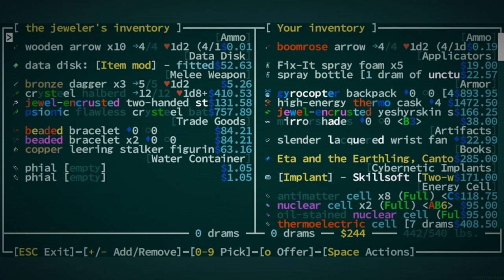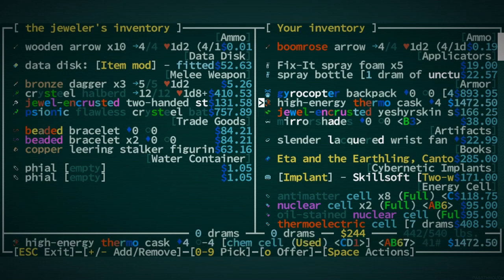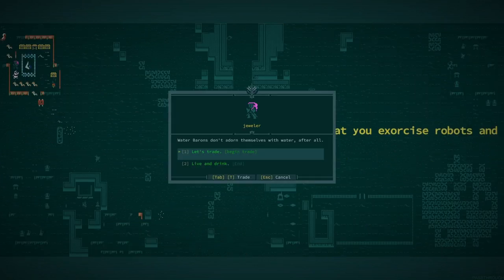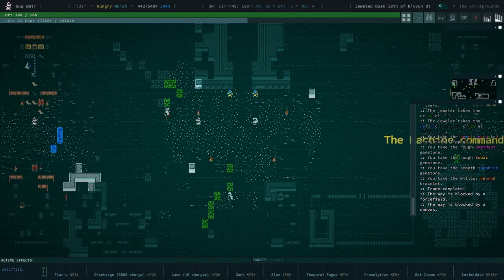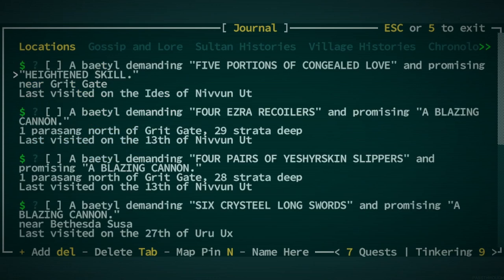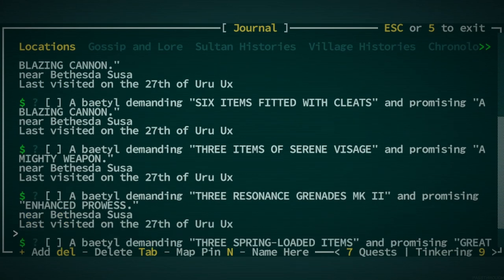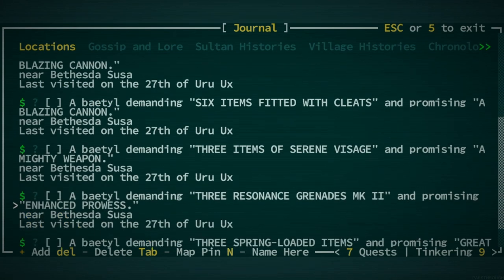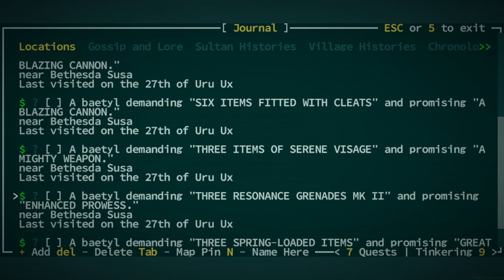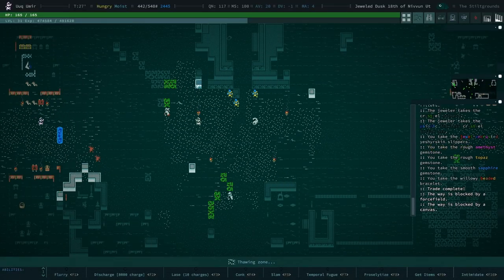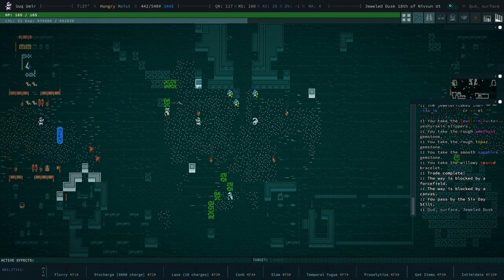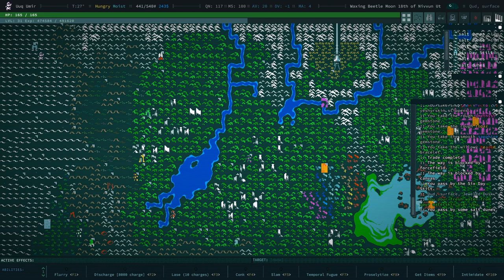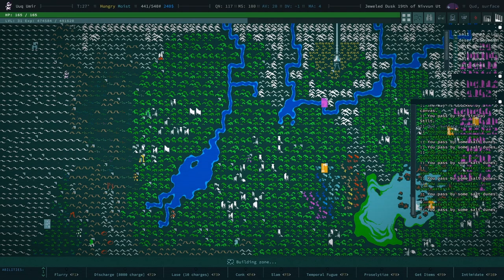Oh, that means we have a lot of money, water on us. We're just going to have to deal with it. So, we have one of those. We're going to try and find out where that Betel quest is that asks or demands three resonance grenades for enhanced prowess near Bethesda Susa. Okay, so I think it's in Bethesda Susa. You know what we could do is we could kill a couple of birds with one stone here and maybe make some friends with some trolls because that's been pending for a long time.